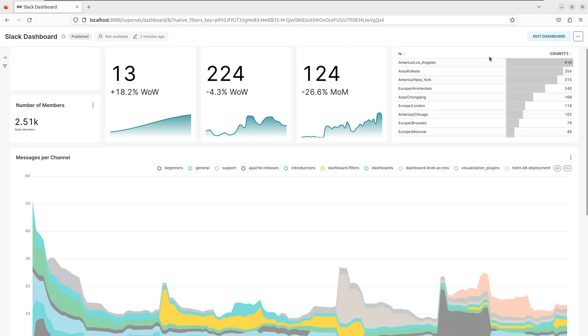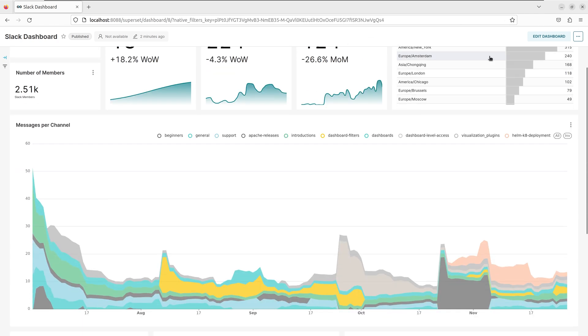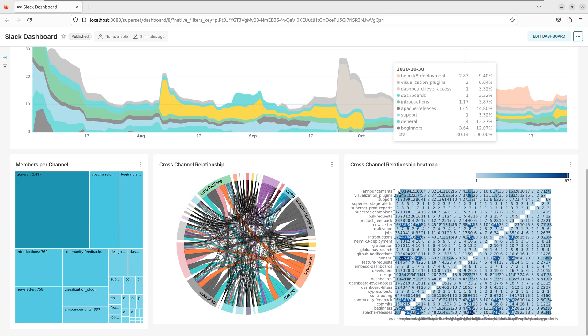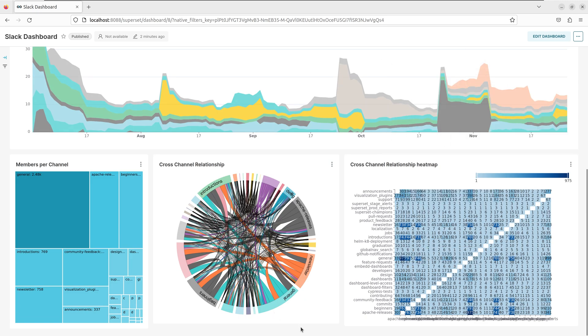We can see that we have various charts laid out. From the number of weekly messages, to time zones for members, to messages per channel.